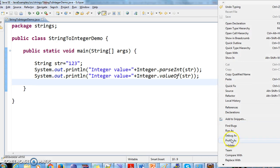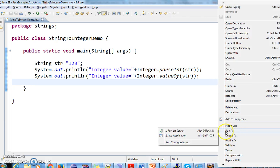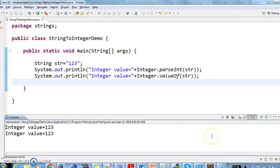Let's run the program and see the output. So integer value equal to 123, integer value equal to 123.